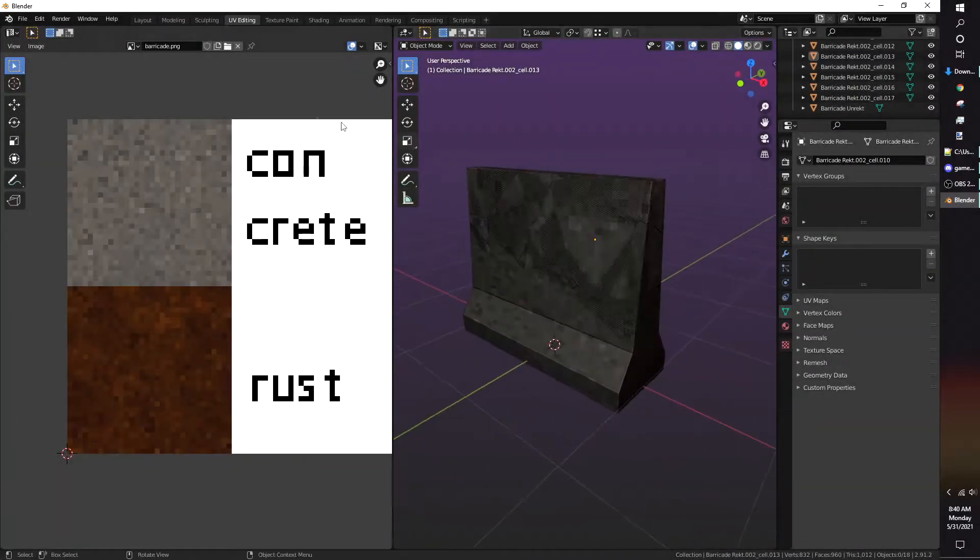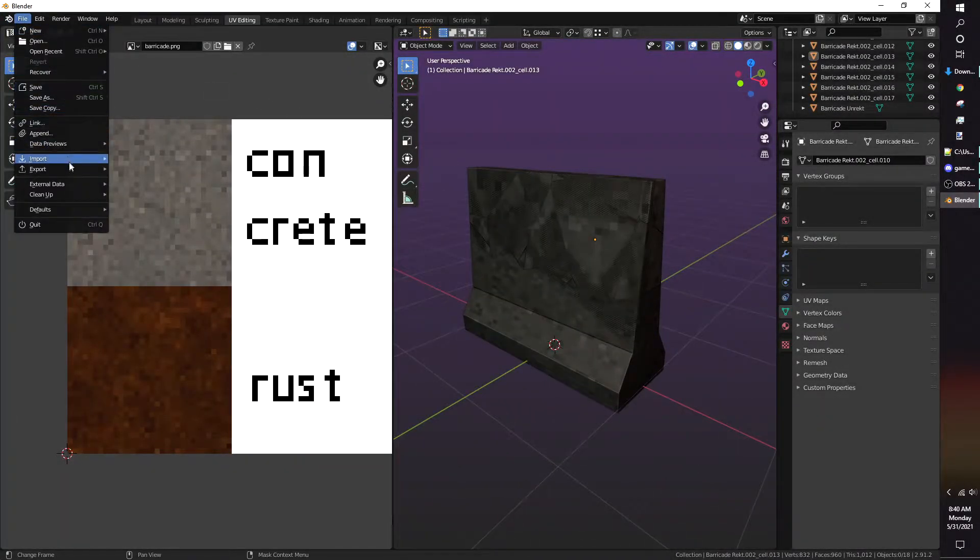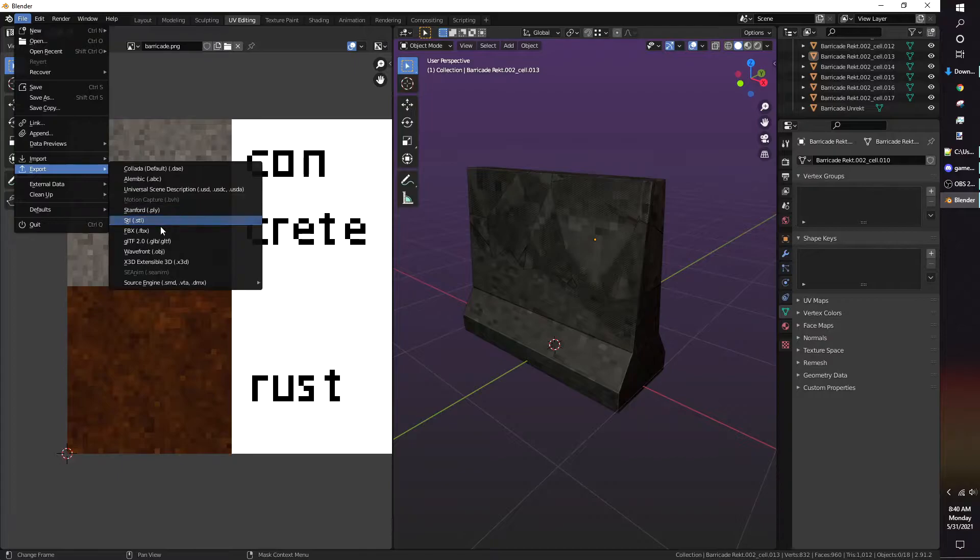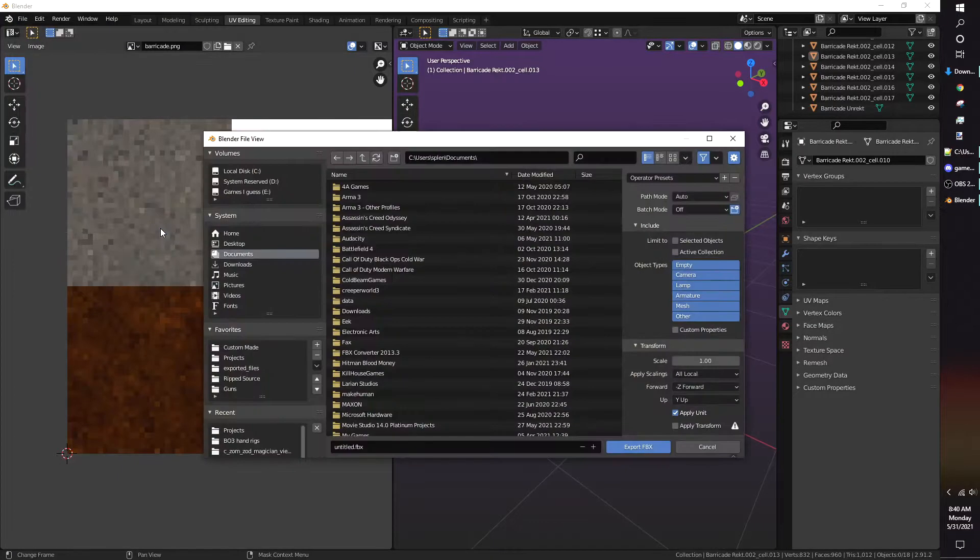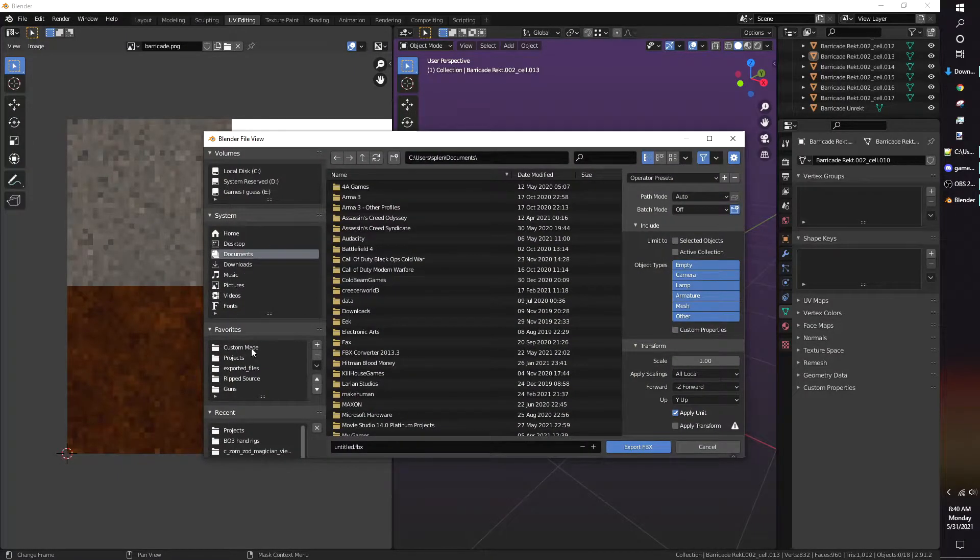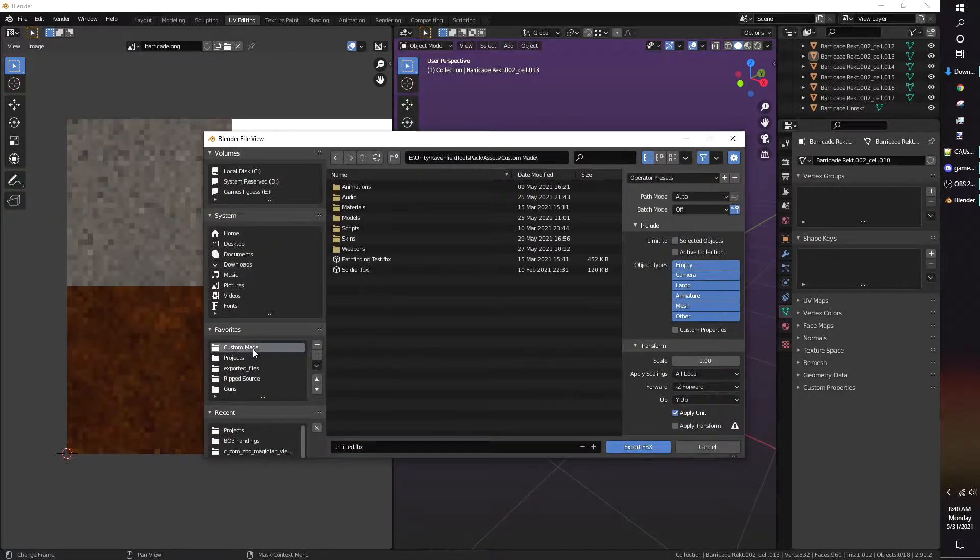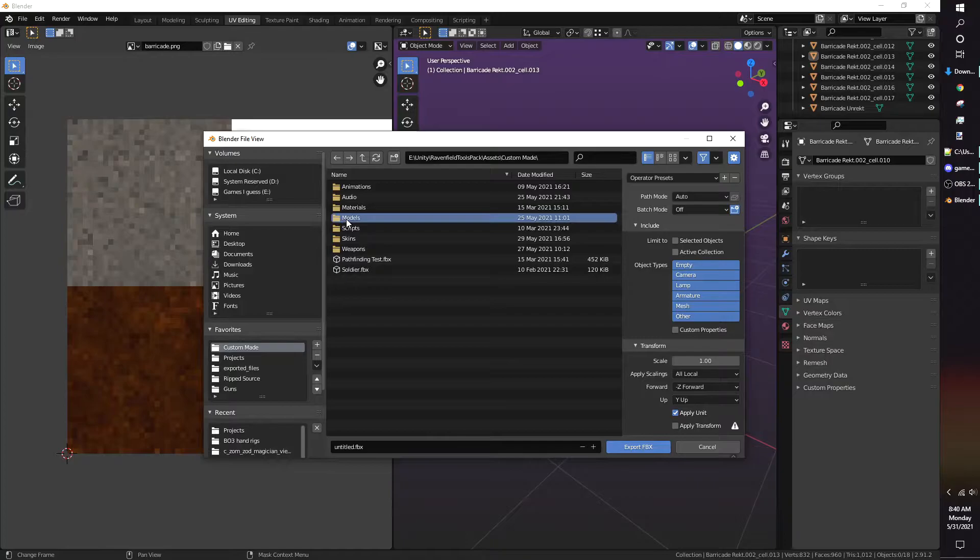Exporting is simple. Go to File, Export, FBX. I export the model to my Unity Assets folder, so when I launch Unity, Unity has access to the model already.